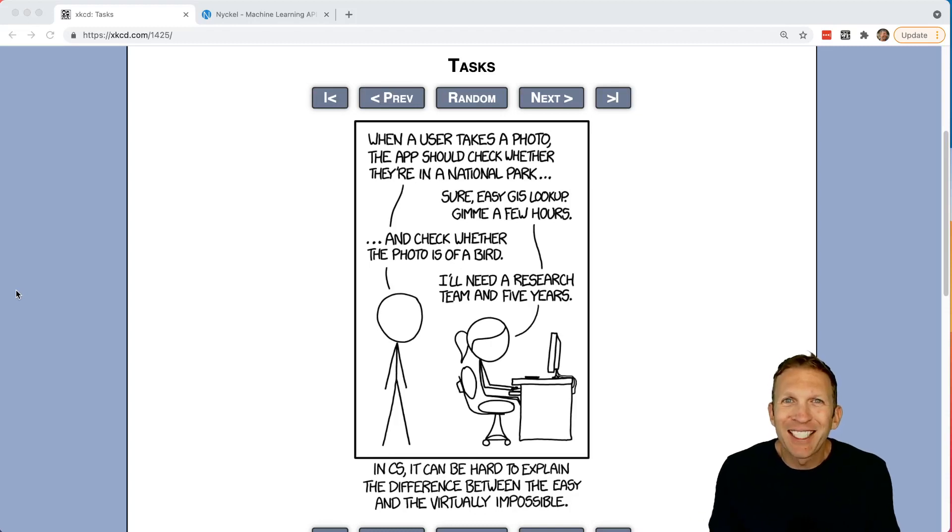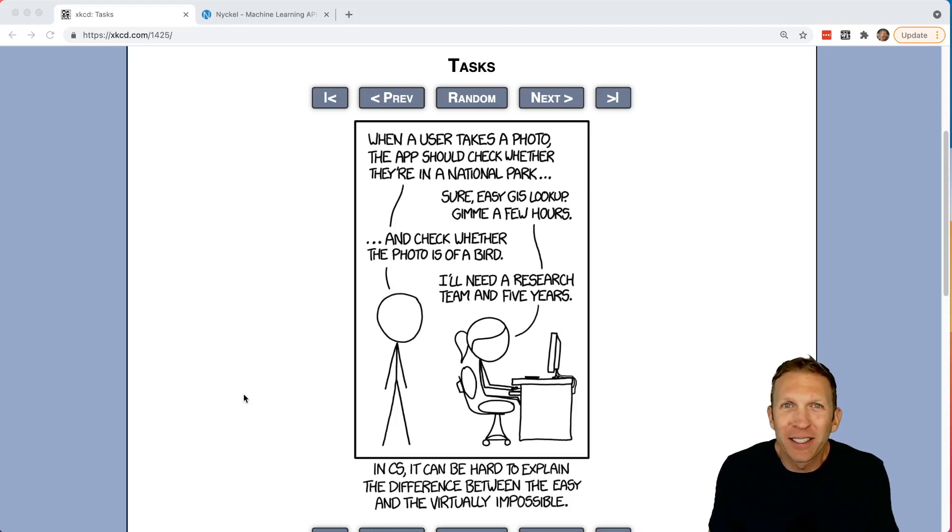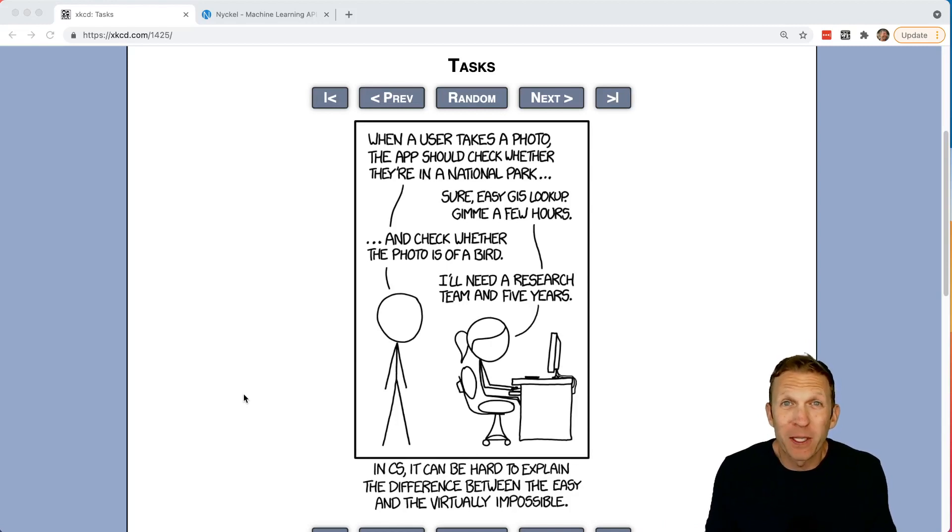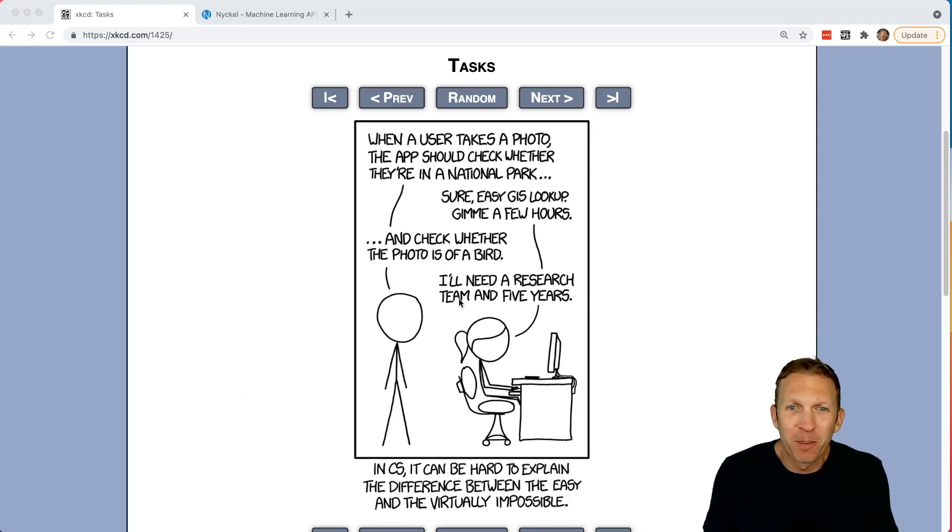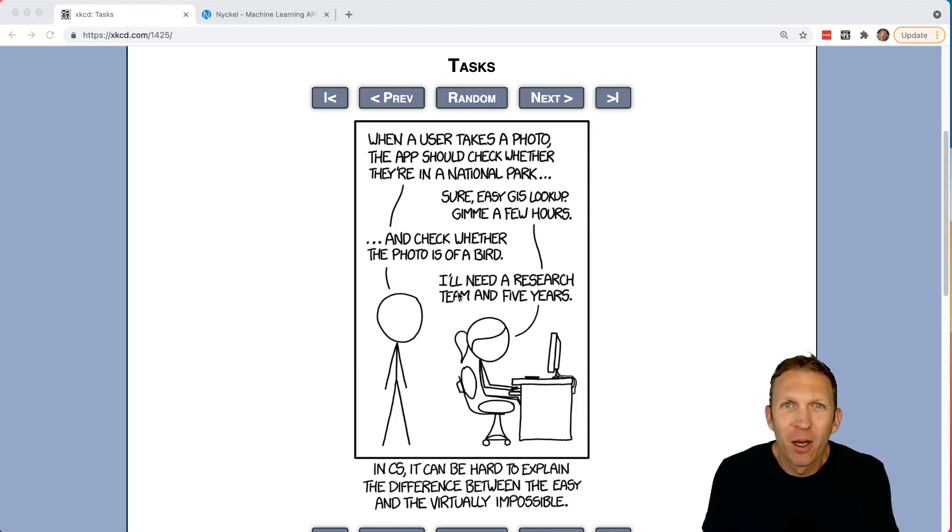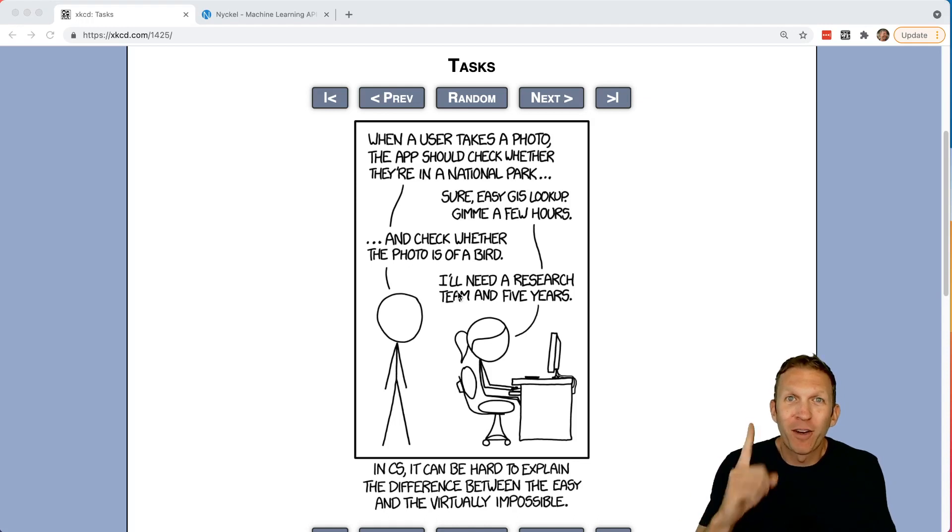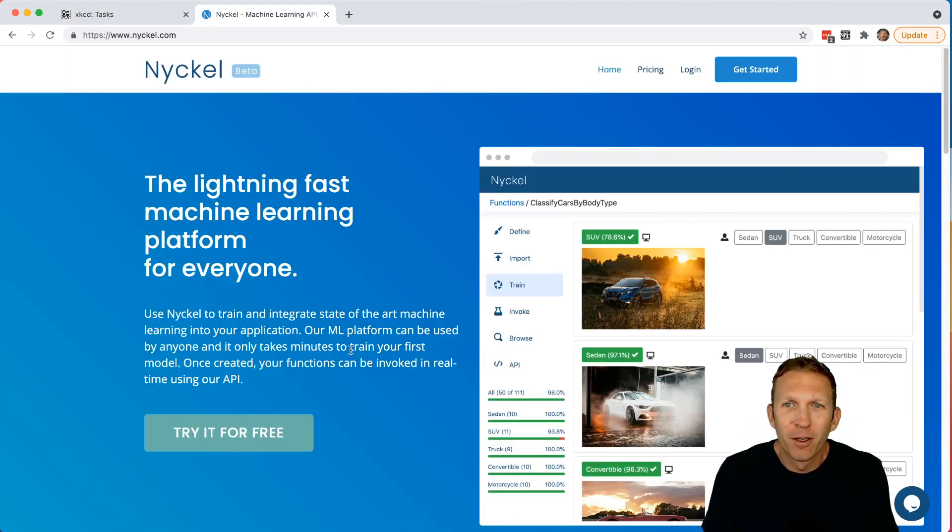Remember this XKCD where the stick figure innocently asks the developer to write a program to identify whether a photo is of a bird? And the developer responds, I'll need a research team in five years. Well, we're going to write that function right now.